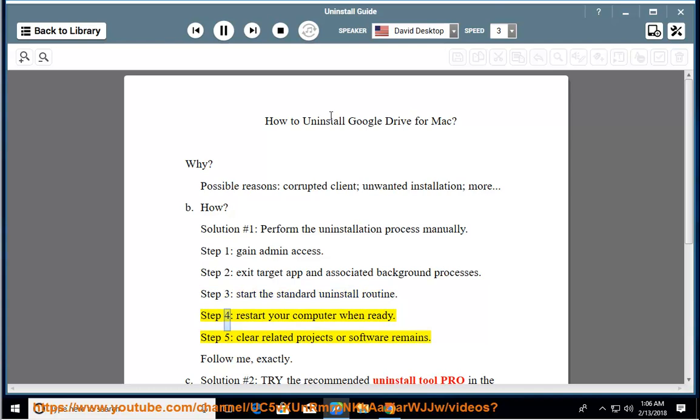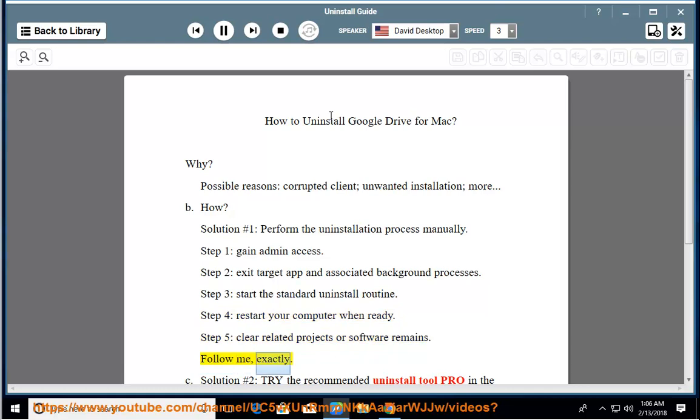Step 4: restart your computer when ready. Step 5: clear related projects or software remains. Follow me exactly.